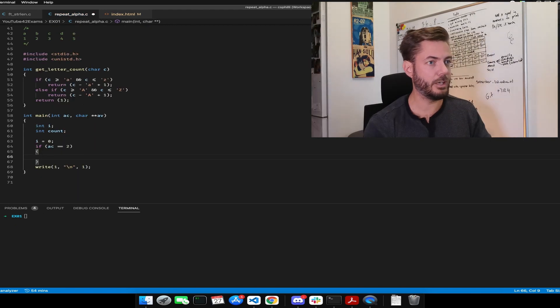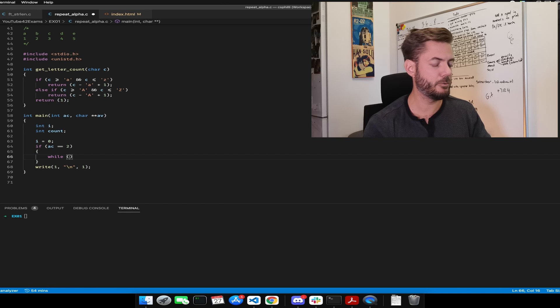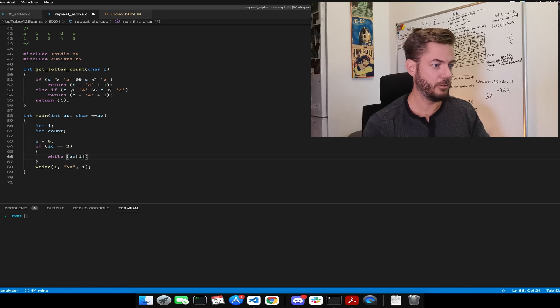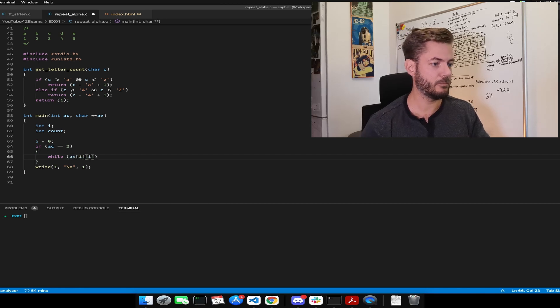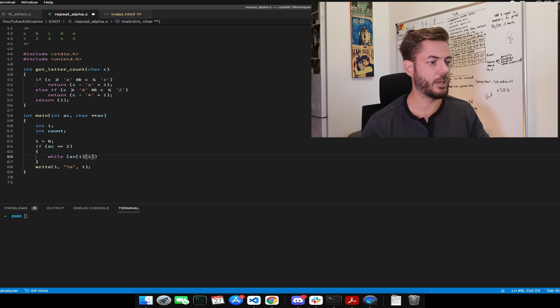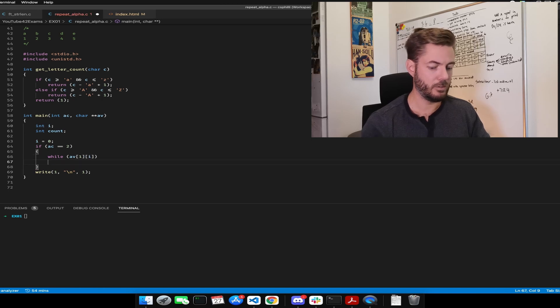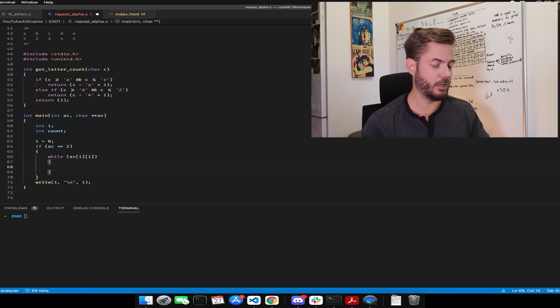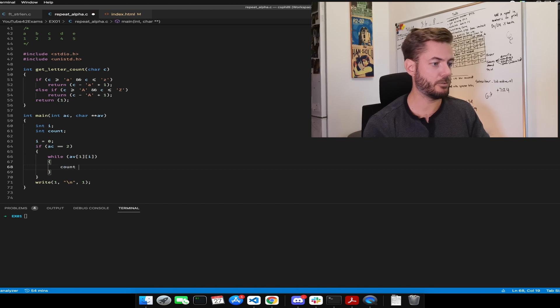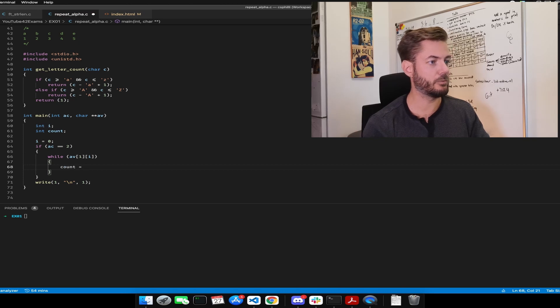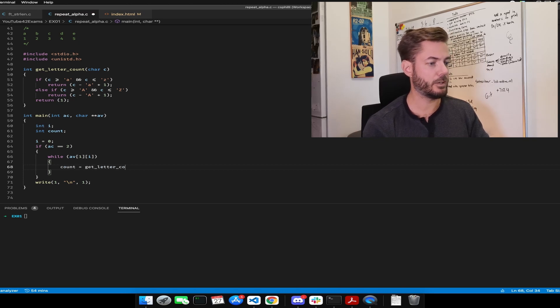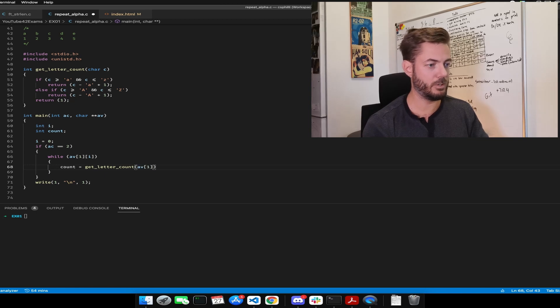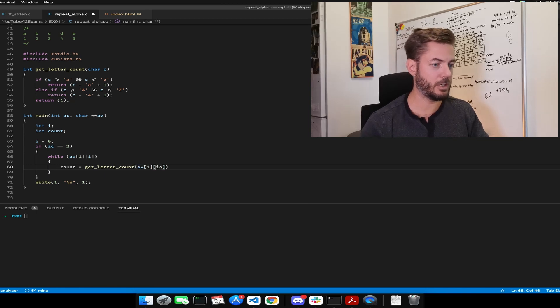Now we need a while loop to go through the actual string. Make sure there's a value at each index position. And now we need to get the count. Count equals get letter count, and that's AV1 at spot i.